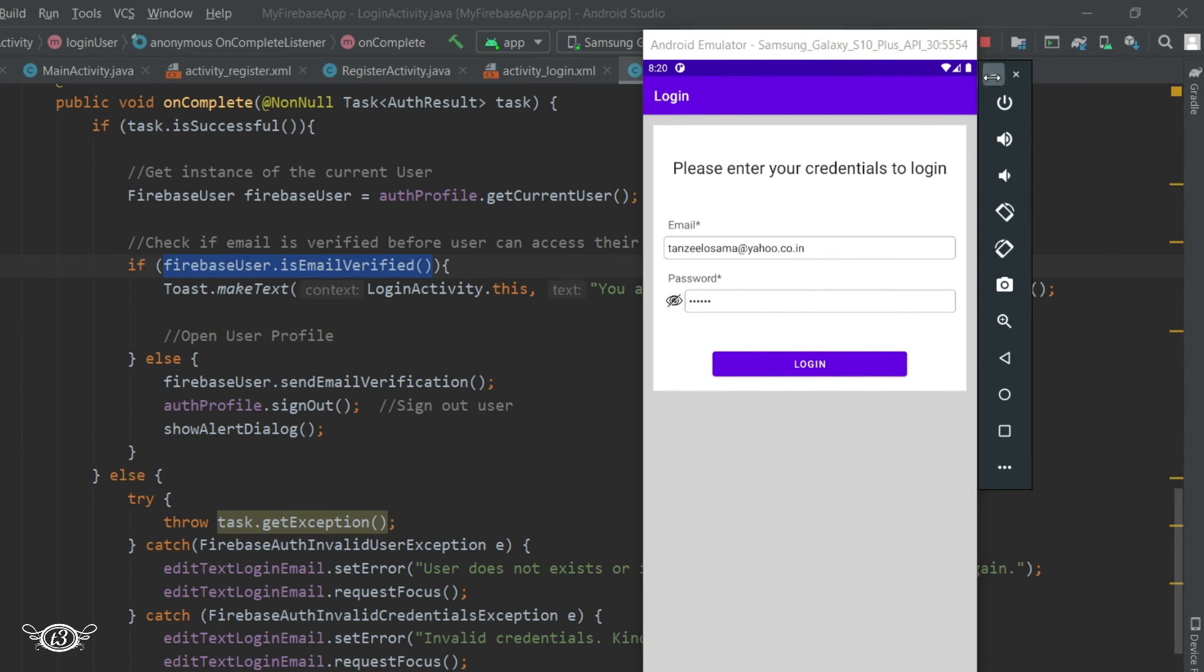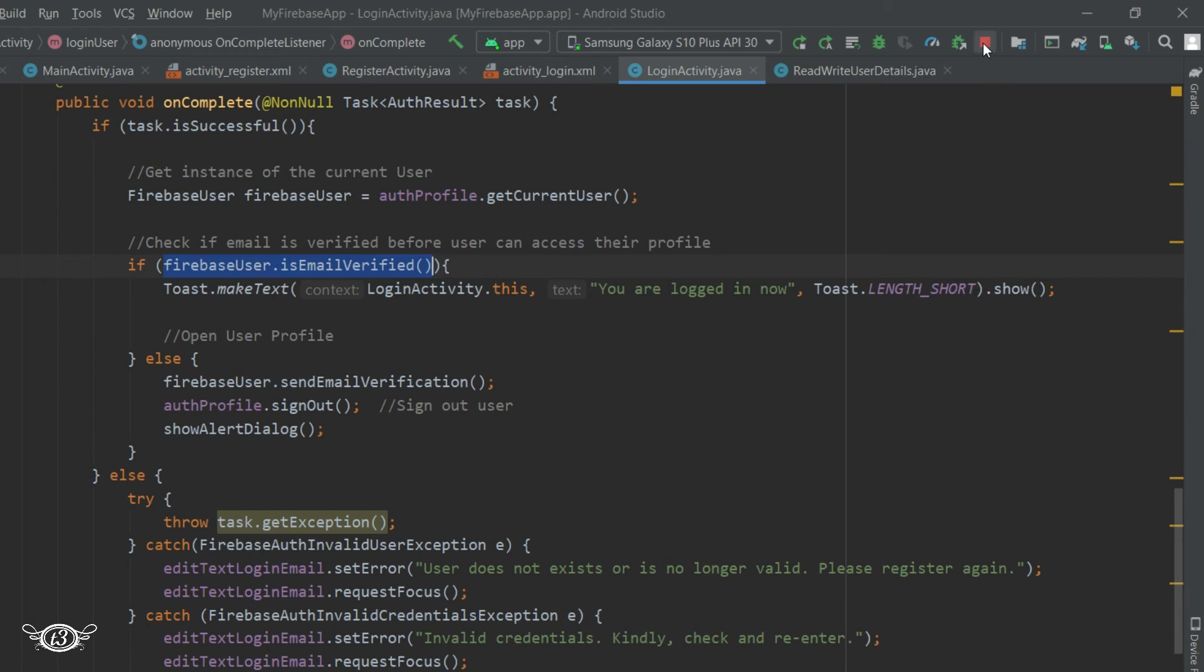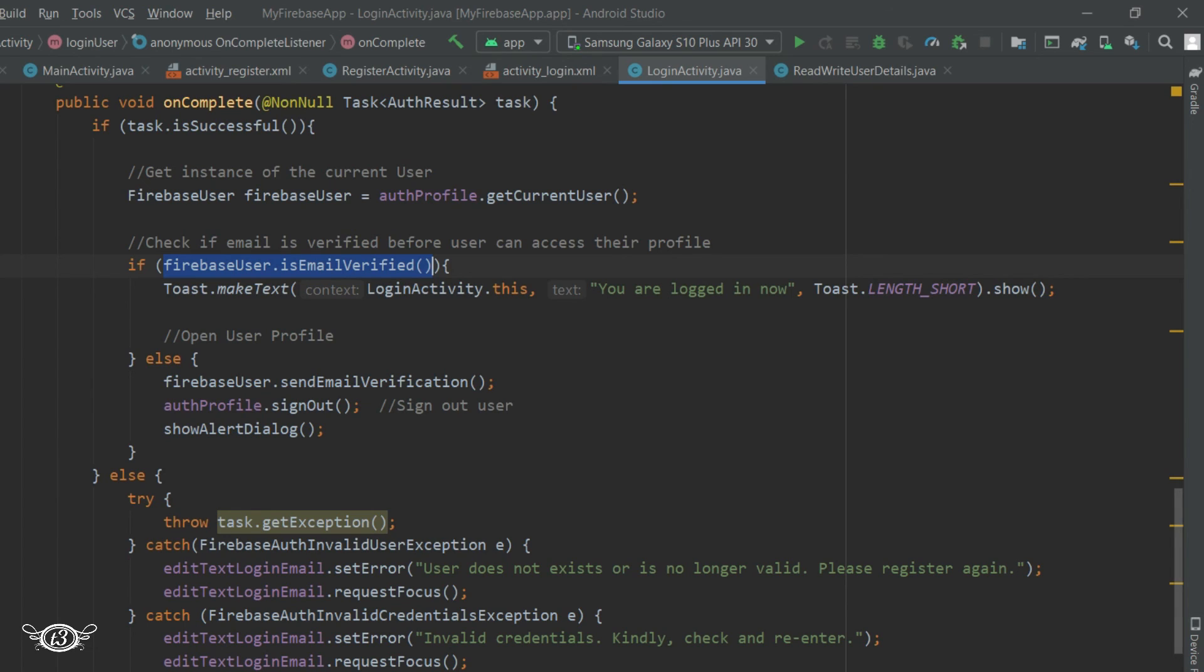Alright, now we need to check whether the user is already logged in or not. If the user is logged in we don't have to let the user visit the login page. Instead in the home page when the user clicks on login button we can directly take the user to the user profile activity. So let's do that.